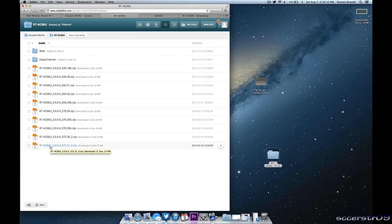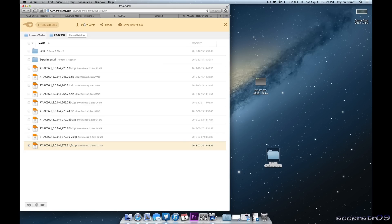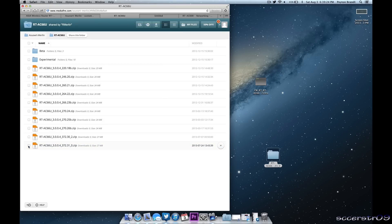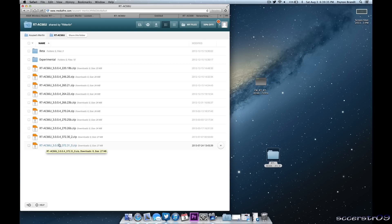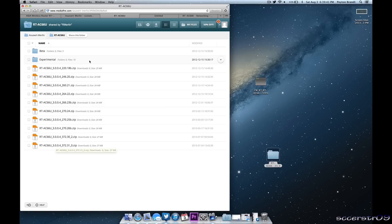Just download whichever one. All you need to do is do the check box. Go ahead and click download and you should be good to go. Now I recommend just choosing the most recent version. So right now as you can see it's 3.0.0.4 underscore 372. The most recent version should be on the bottom of the list so just download that.